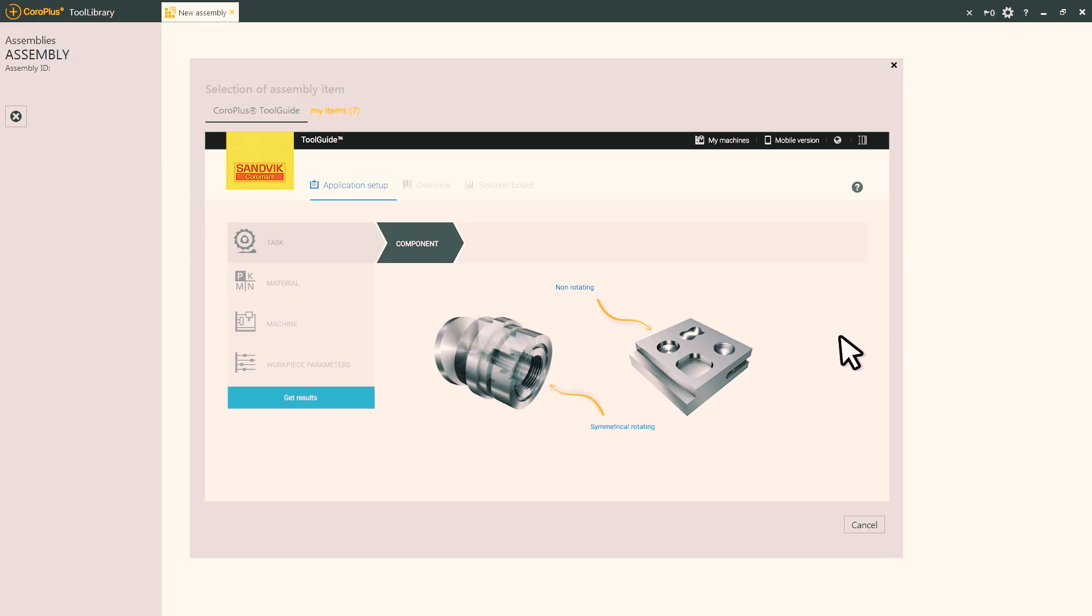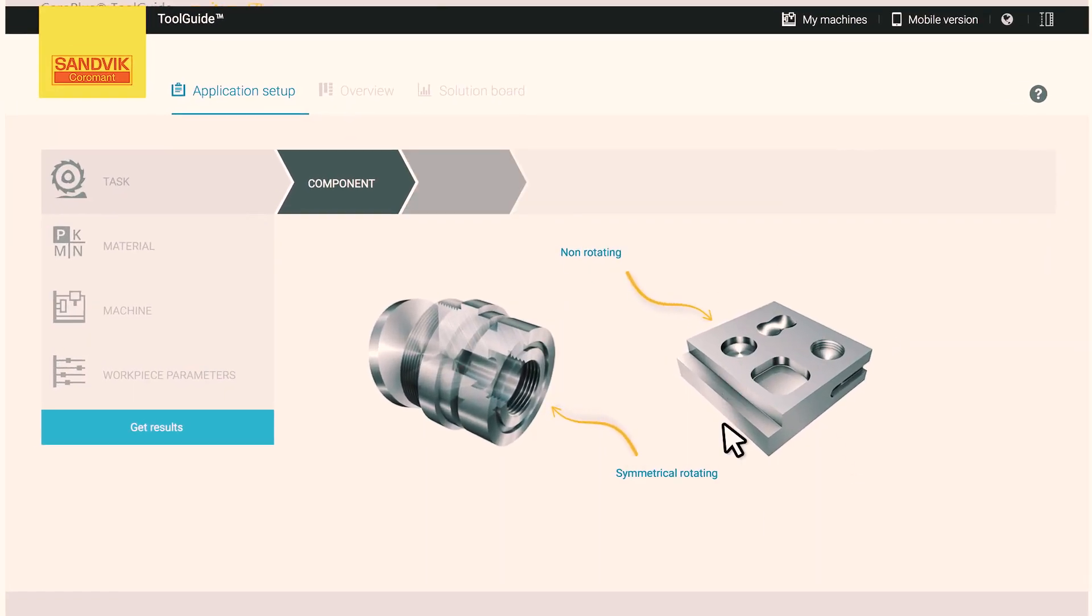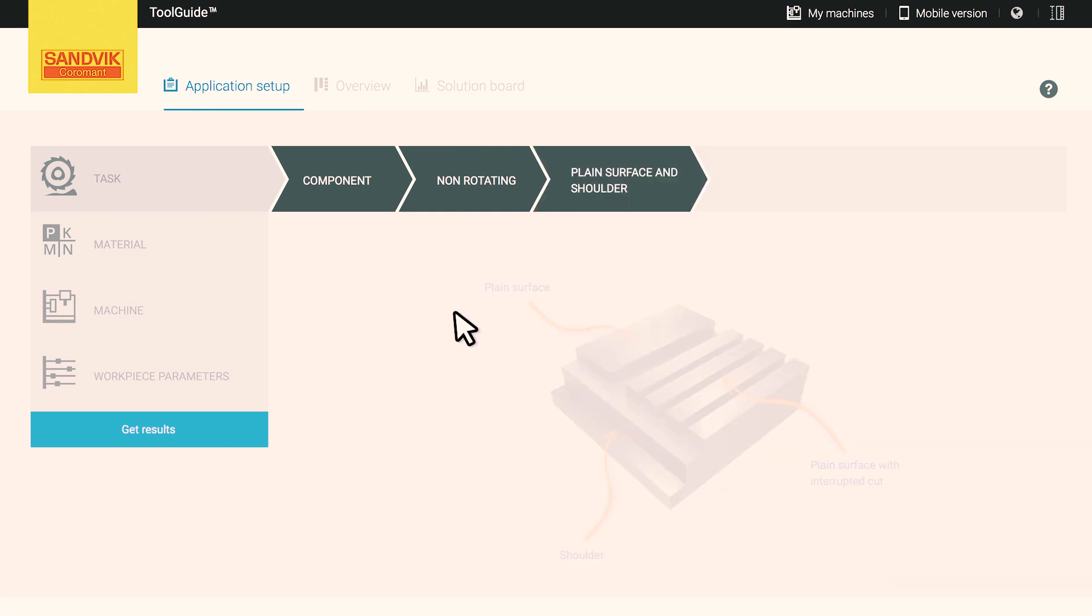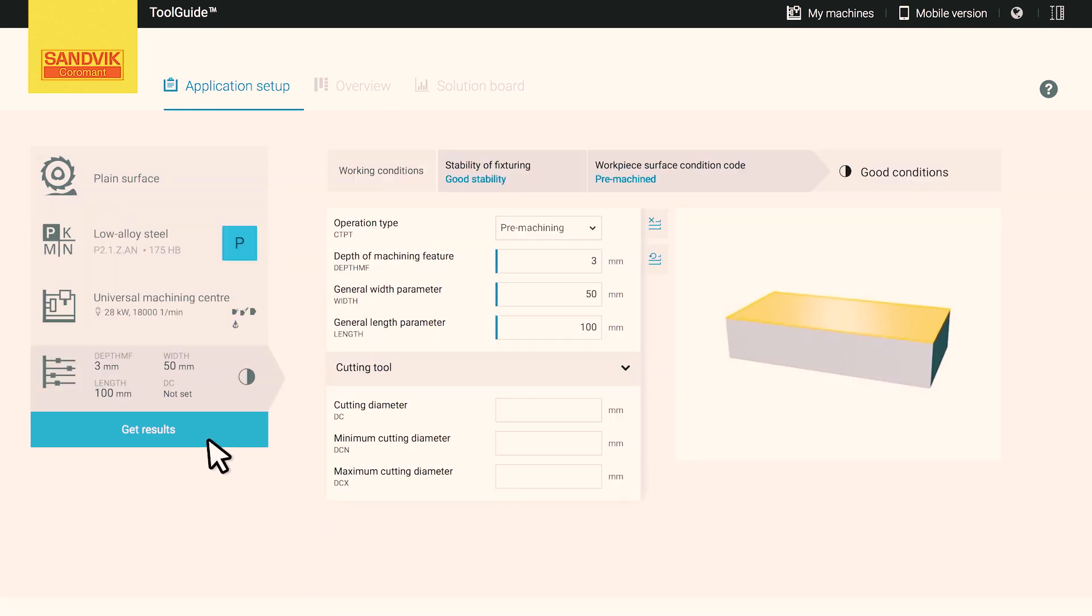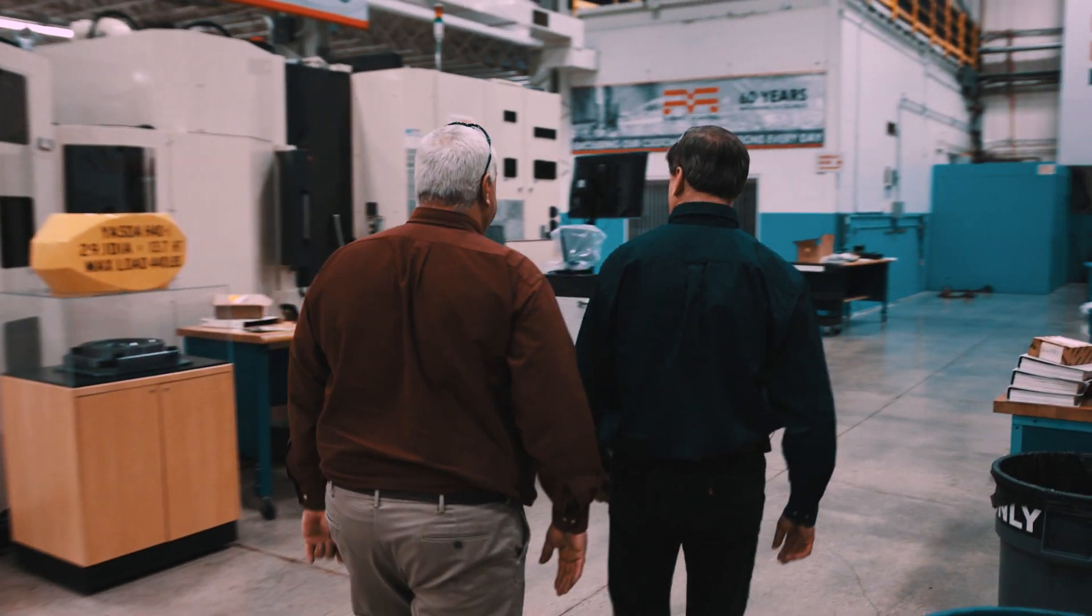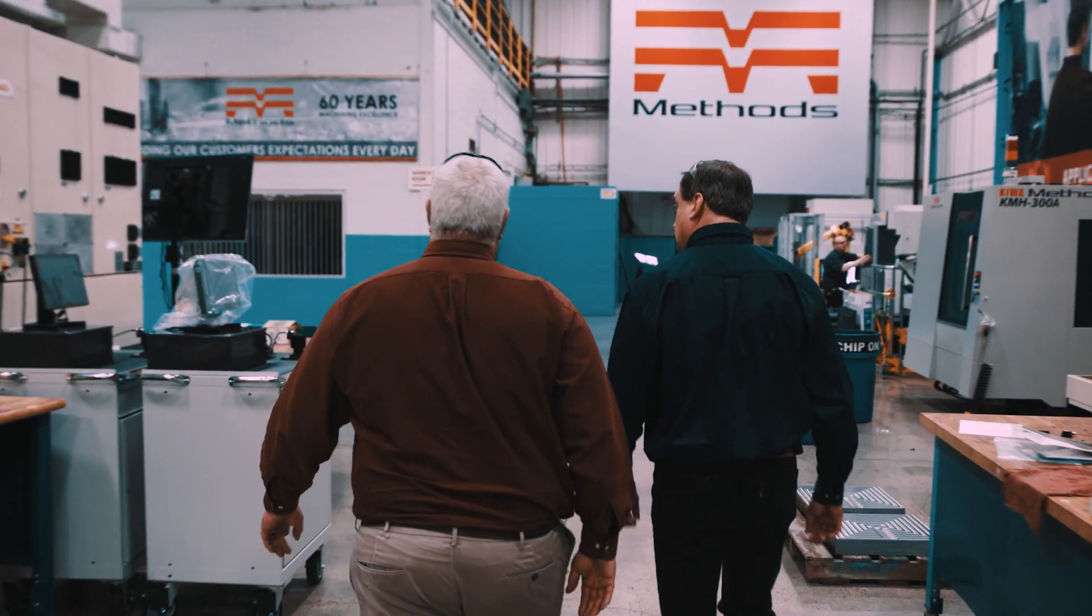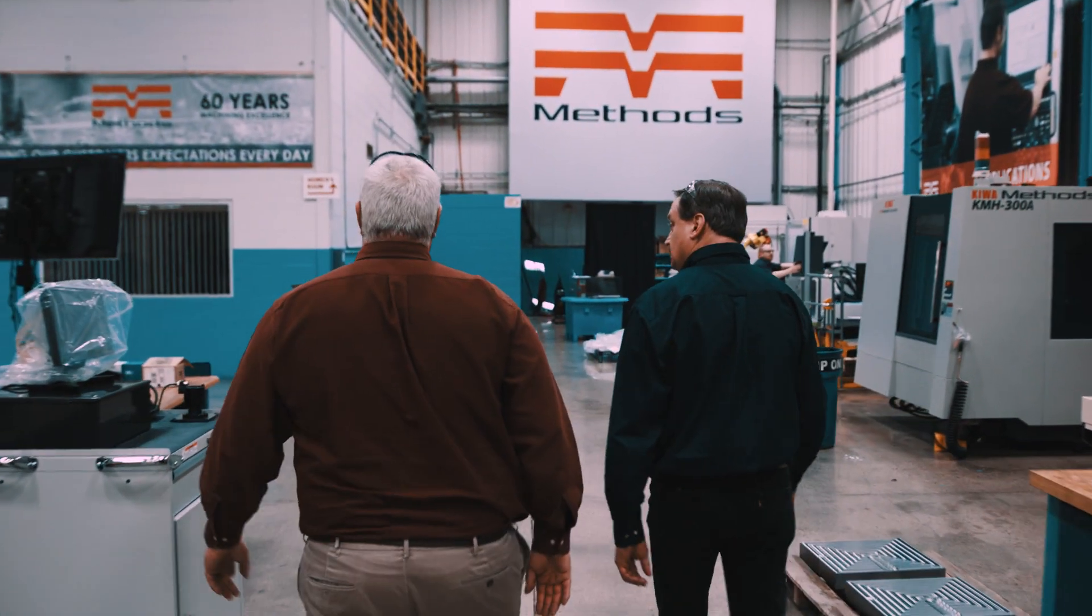The value of data standardization, particularly around ISO 13399, is that we're all dealing with the same data set. So if we can get more tool developers, cutting tool providers, all talking the same language, that makes it easier for everybody.